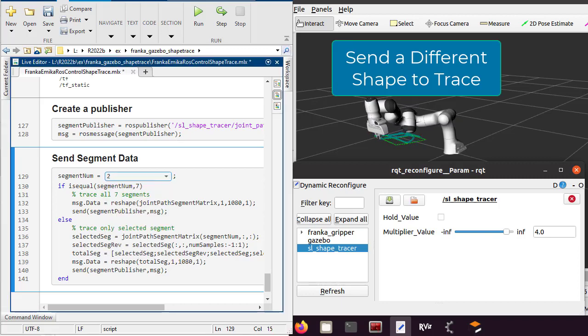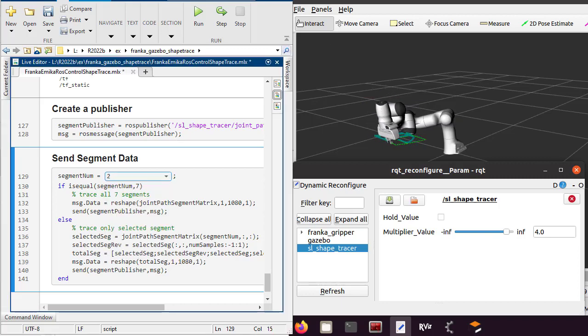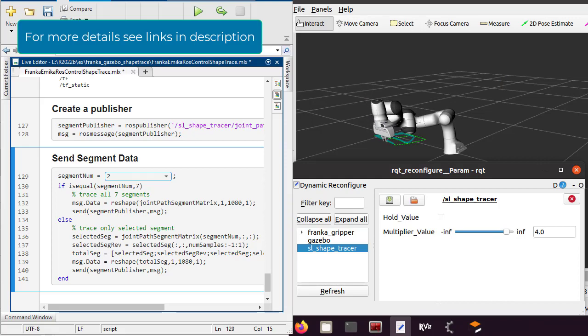This concludes this short video on how to generate real-time ROS control controllers from Simulink. Thank you.